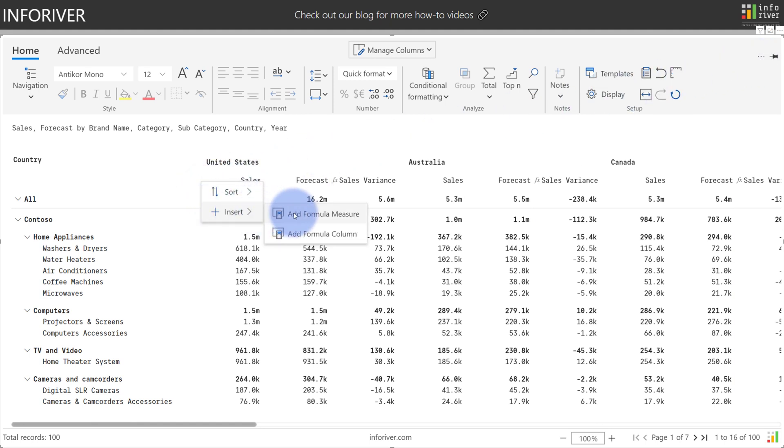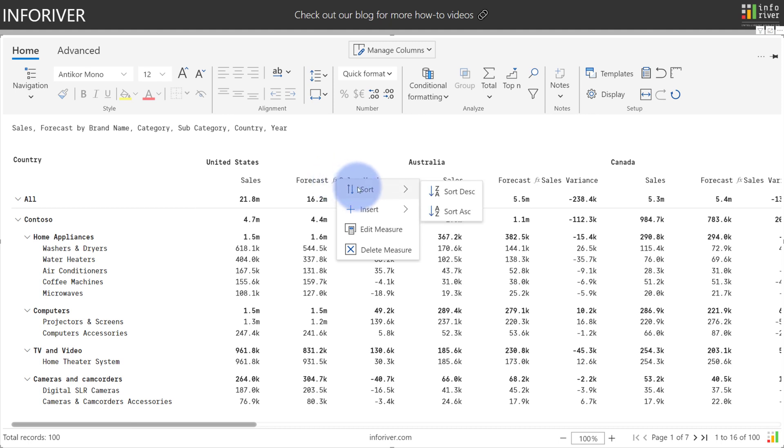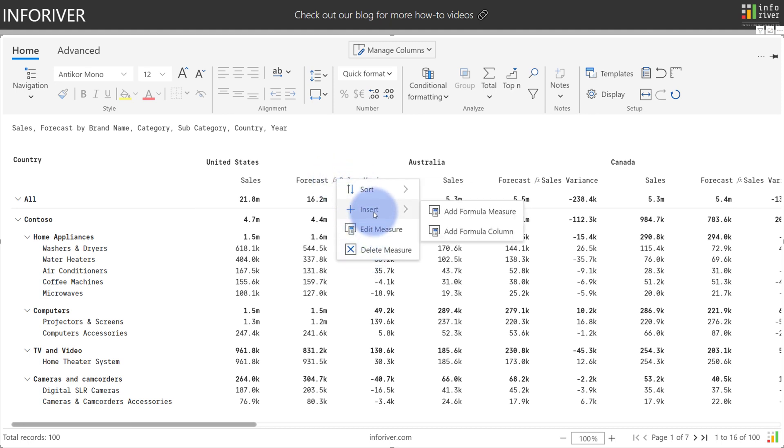and you'll see the option to add a formula measure. You also have multiple configuration options for a measure located at the F of X symbol. You select this, you can see here we have the option to sort, edit, or delete this measure, as well as the option to additionally insert another formula measure here.